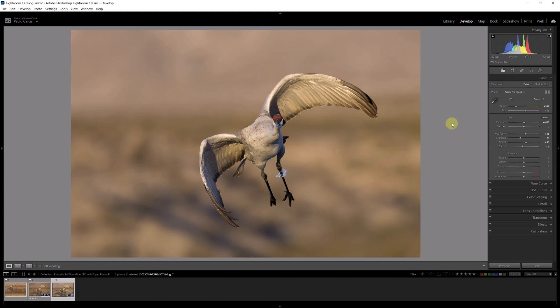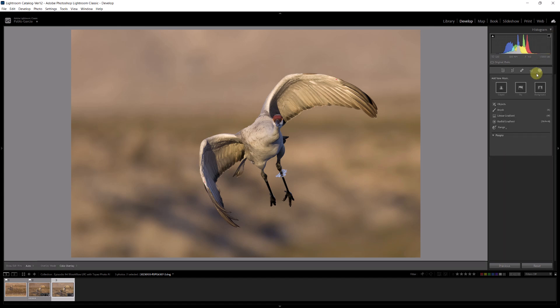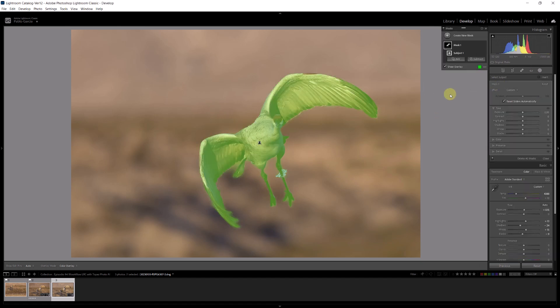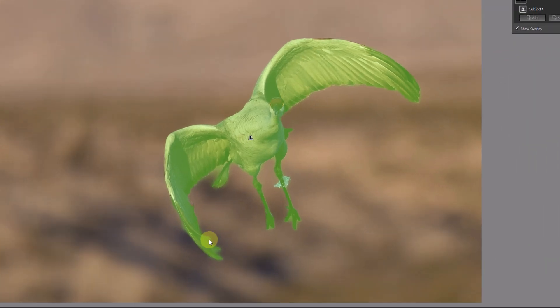Next step in my workflow is to do my local edits. In local edits you have to keep in mind that our eyes are guided by light, color, and detail. Light, color, and detail. I'm going to create a mask. I go to the masking, select subject. Lightroom did a great job of selecting a mask.